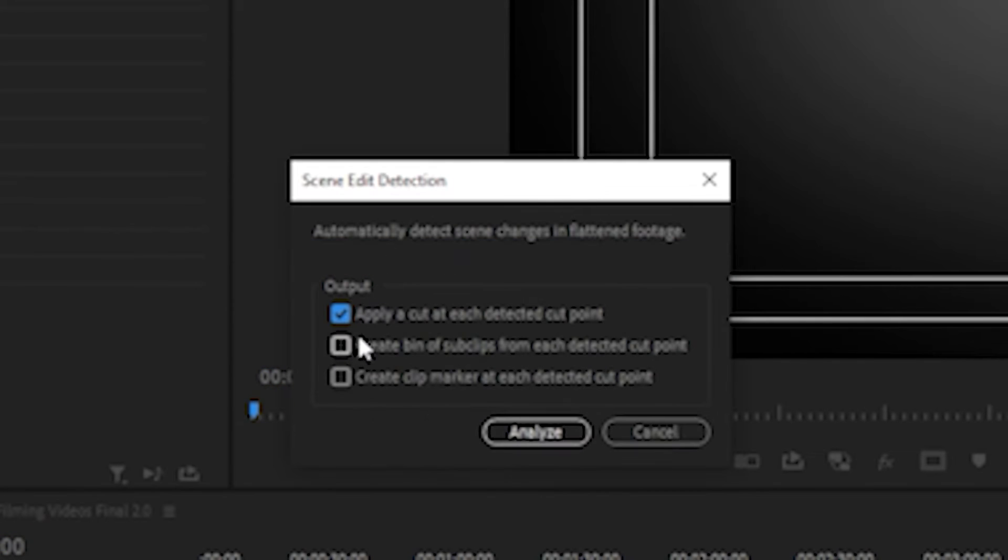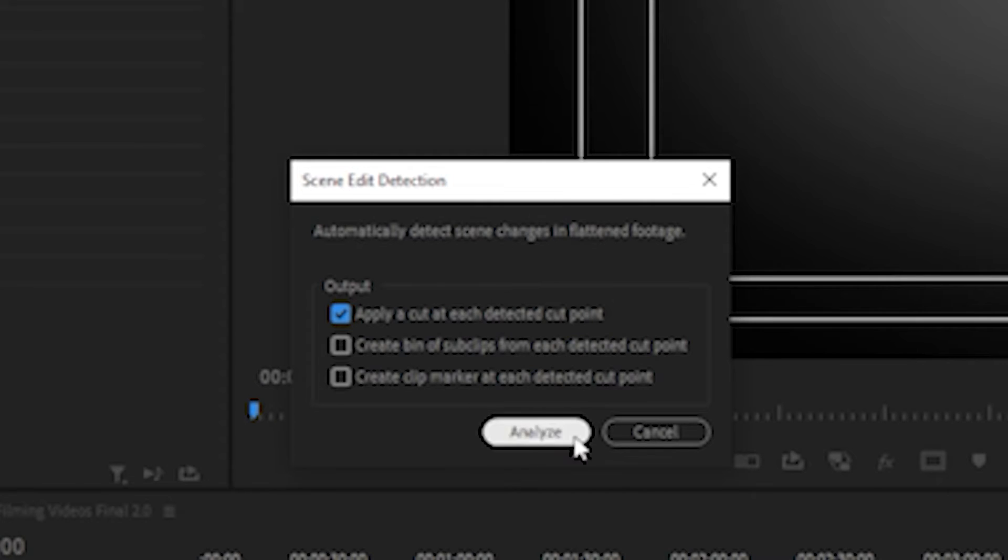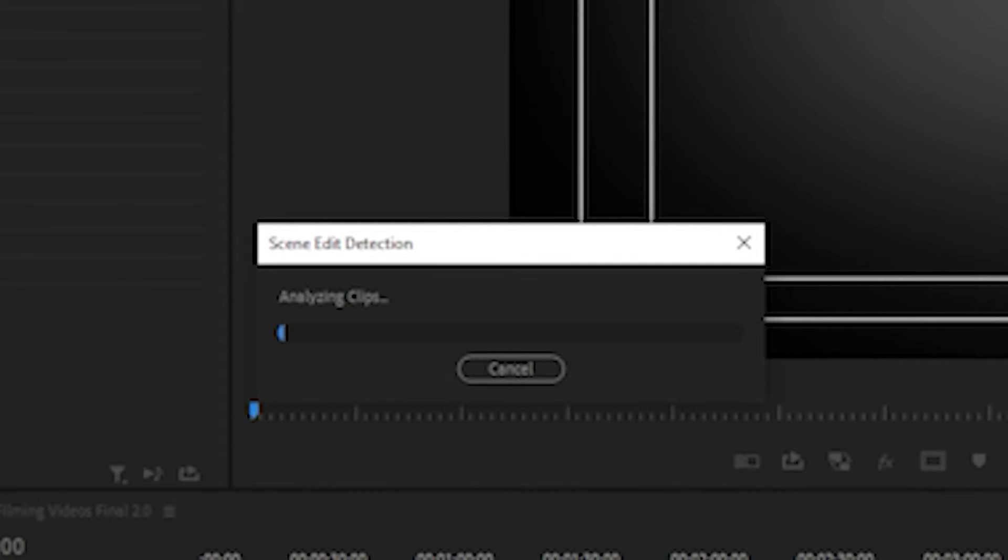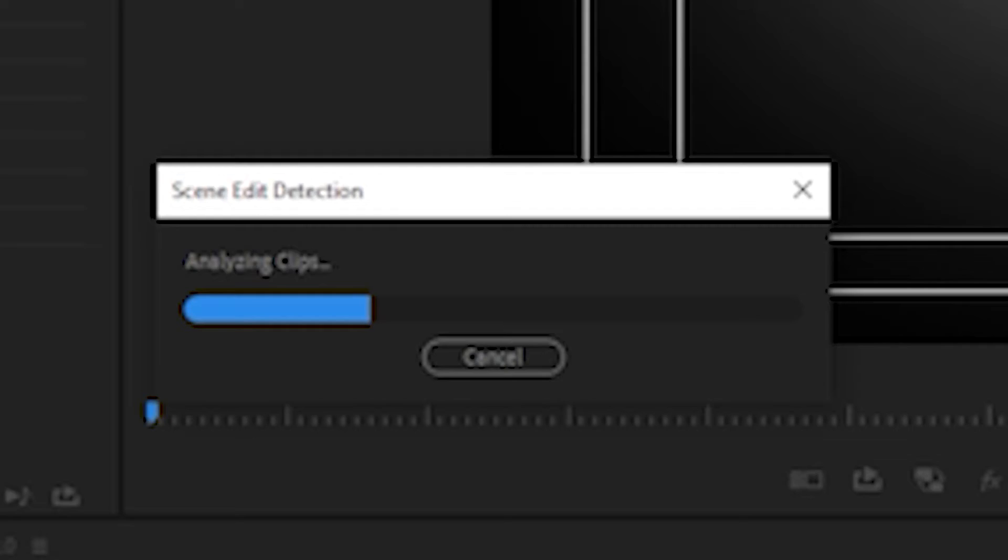Boom. And then apply a cut at each detection point, create a bin, you can do all that stuff but we're just going to click Analyze. We're going to let that do its thing and it might take a minute but it doesn't seem like it's going to take that long.